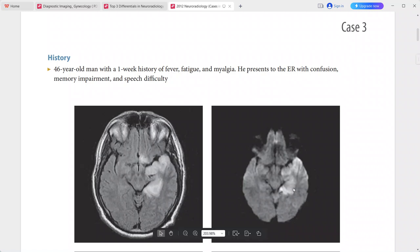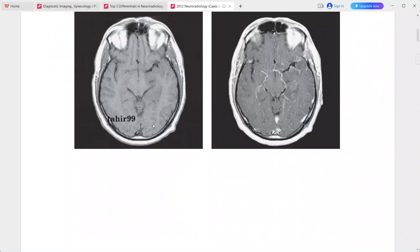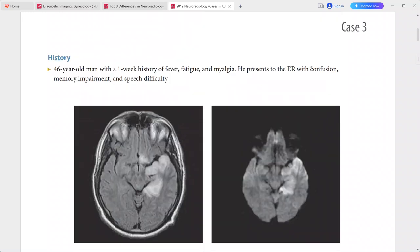The DWI sequence is hyperintense in these areas as well. On the post-contrast sequence, there is very subtle cortical enhancement. This is a case of herpes encephalitis. Other differentials include other viral encephalitis, limbic encephalitis, cerebral infarction, glioneuronal tumor, and seizure edema in status epilepticus.